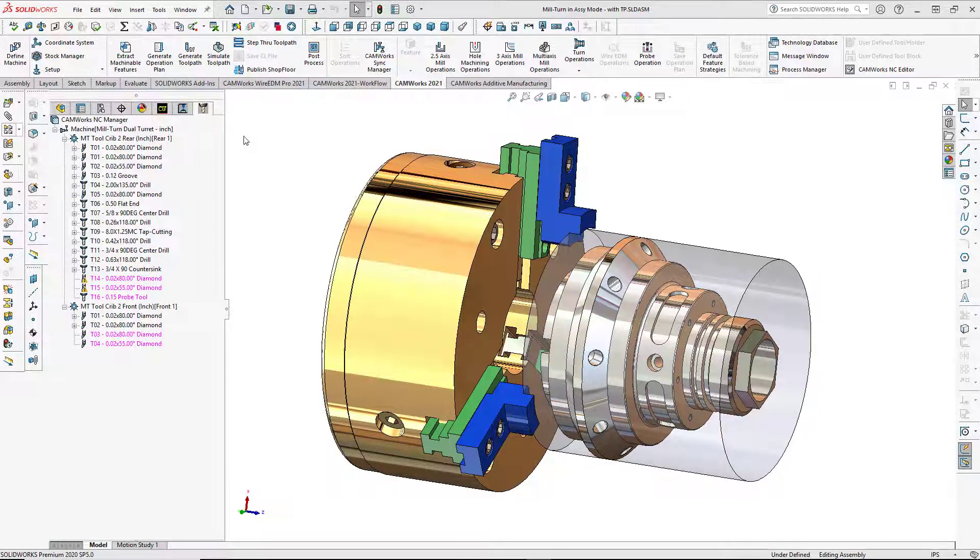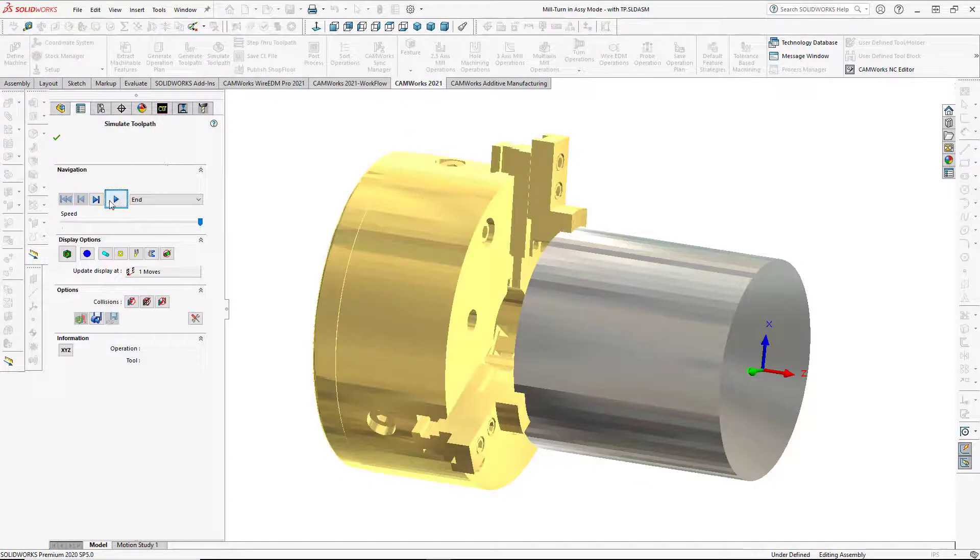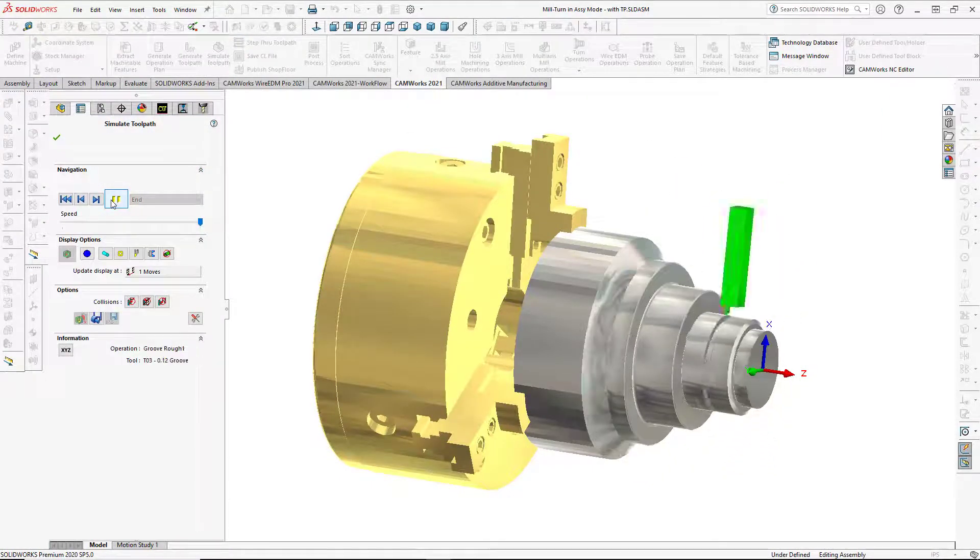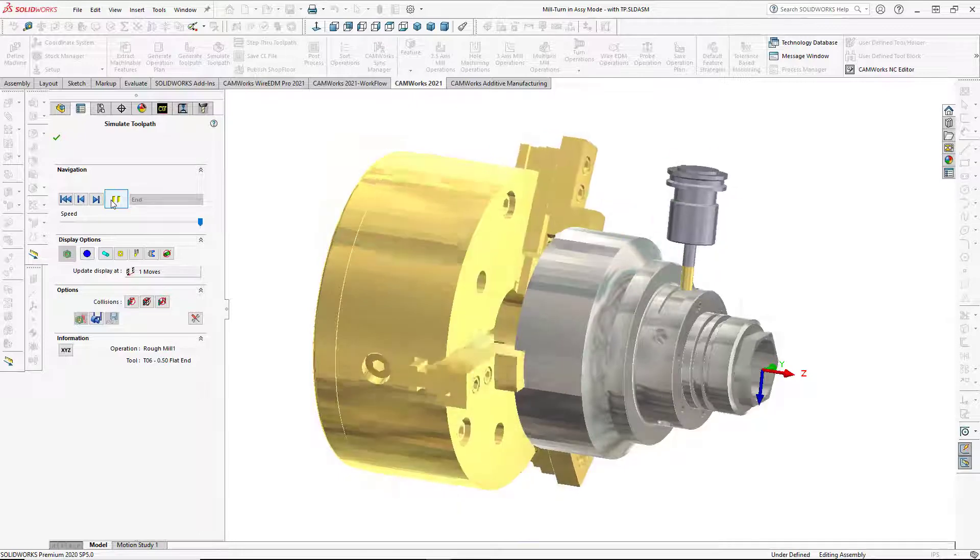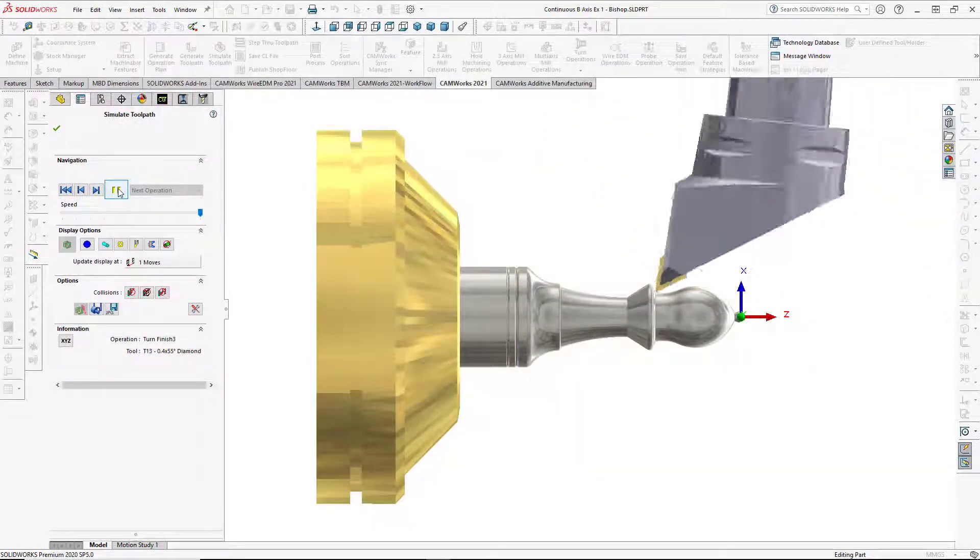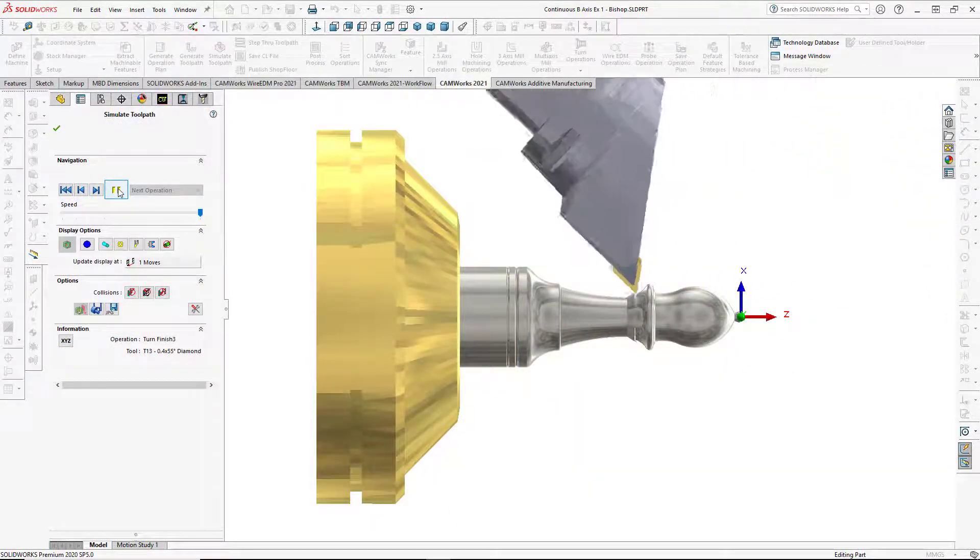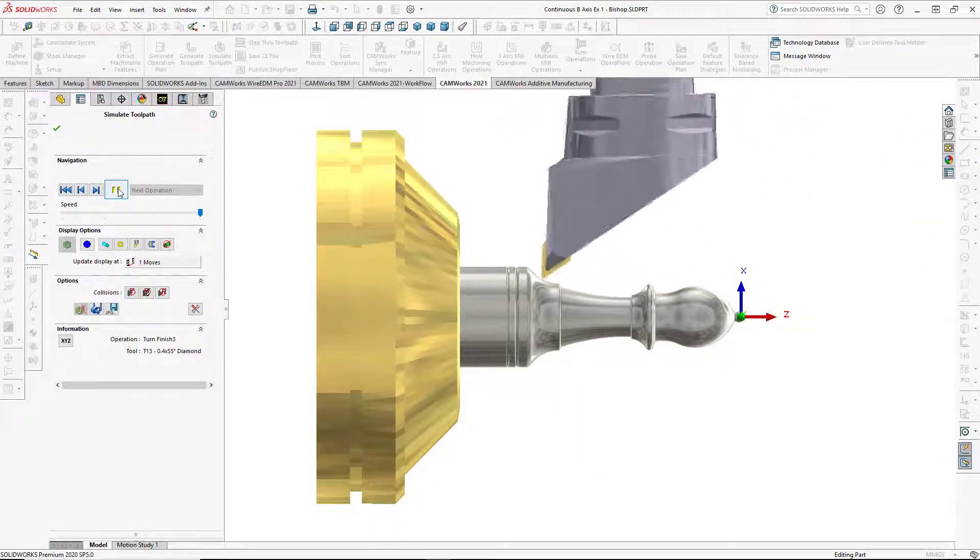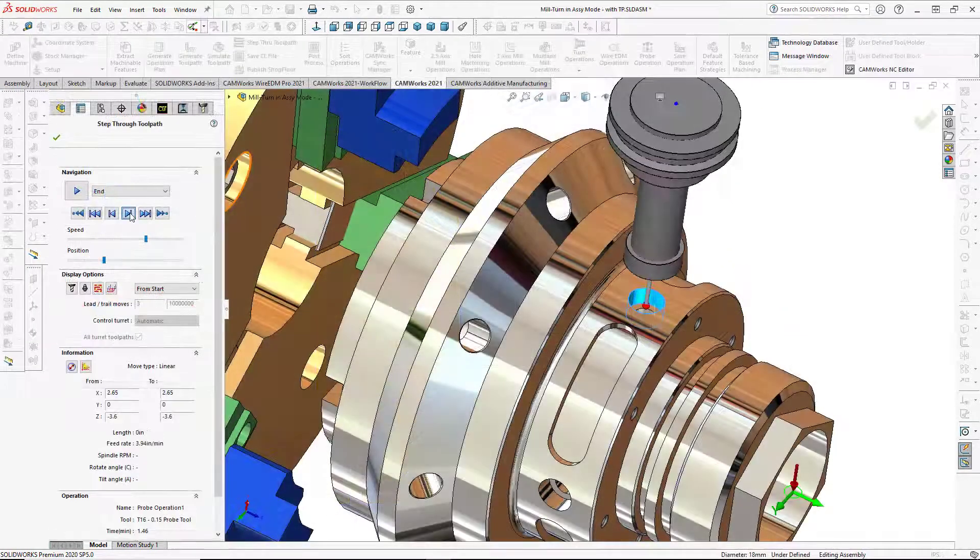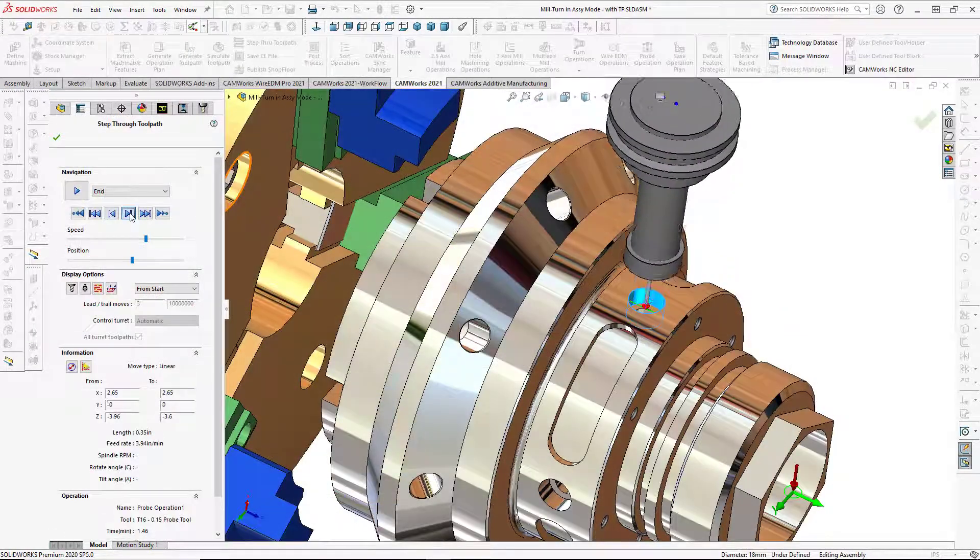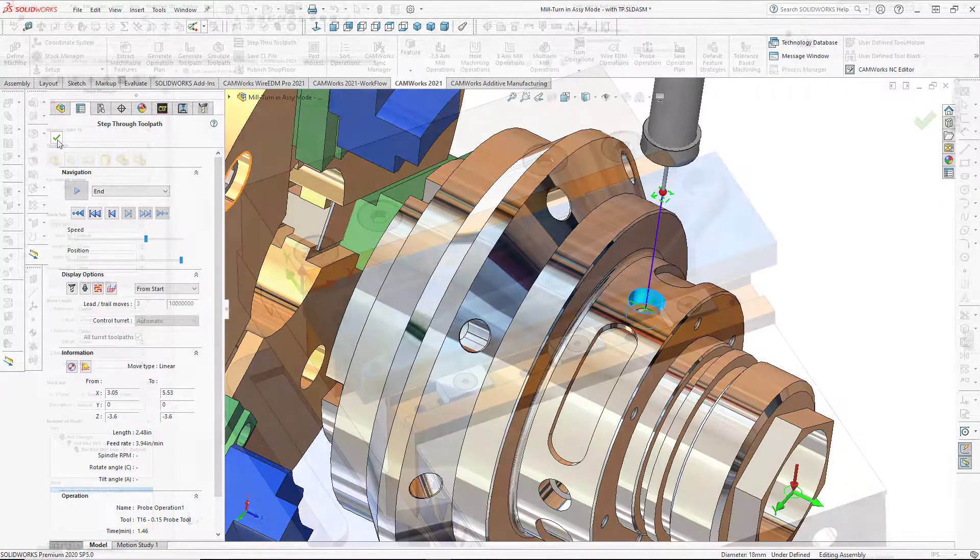New for 2021 are outstanding turning and mill-turn capabilities in SOLIDWORKS assemblies. Advanced continuous B-axis turning, along with new and improved probing features, have been added to enhance user experience and get the most out of your turning and multitasking mill-turn centers.